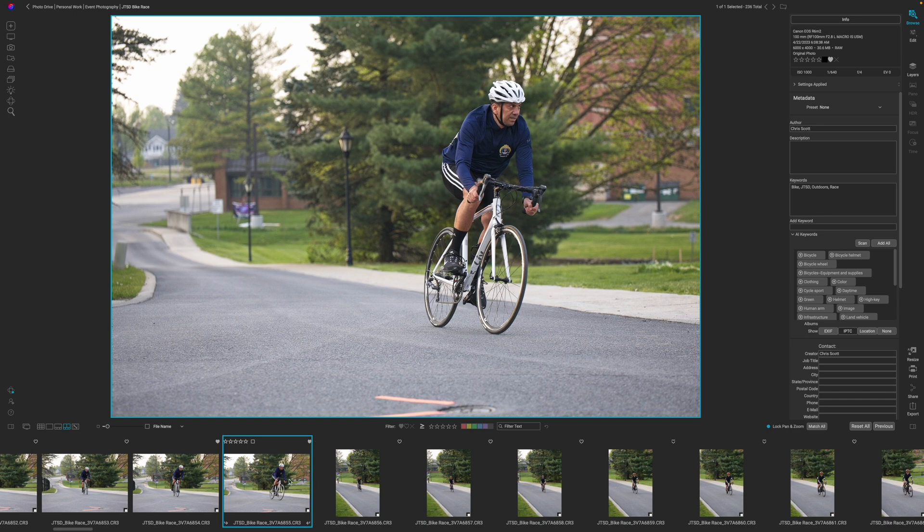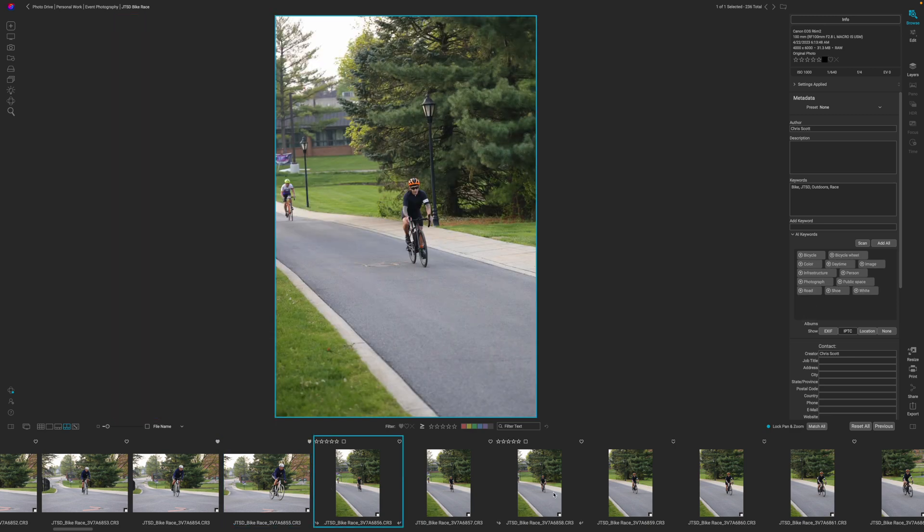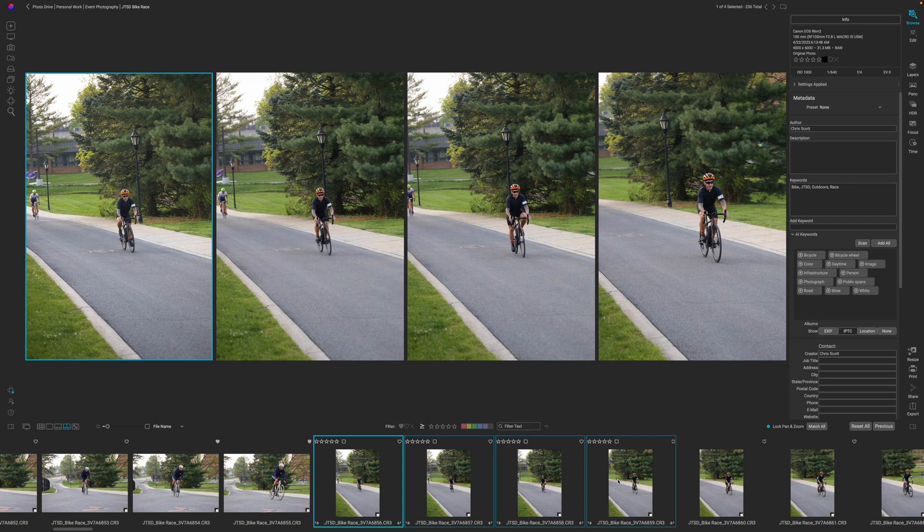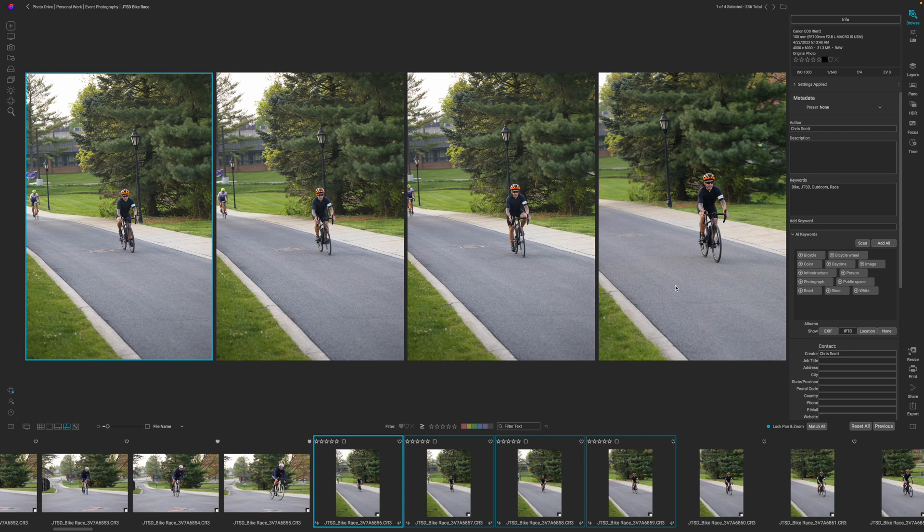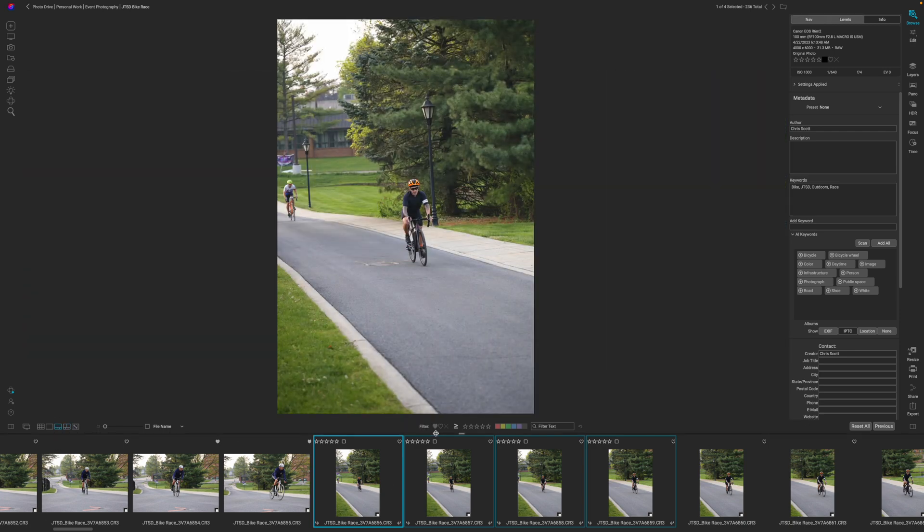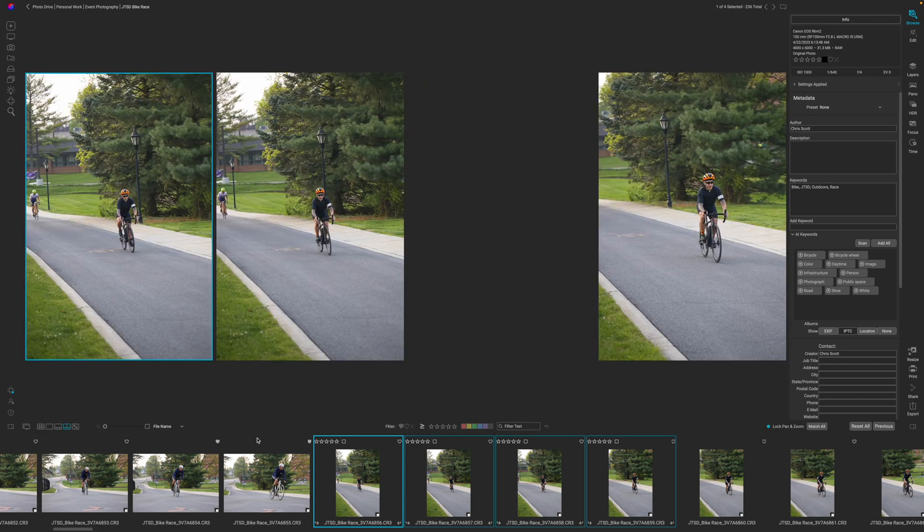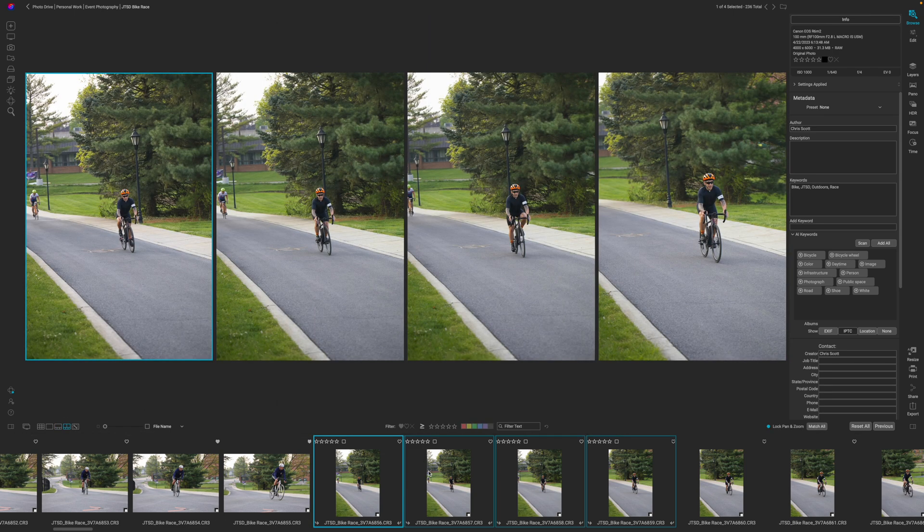I'm going to go ahead and jump to the end of the culling process but there are two ways that you can cull. You can cull using the multiple images and I wouldn't select more than four, and I would only select four if they're vertical orientation. This is something you'll have to figure out what works best for your workflow, or you can go into the film strip and look at one photo at a time if you need to see it a little bit larger, but both methods are perfectly fine.